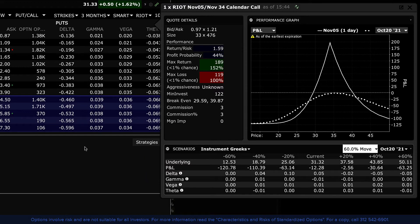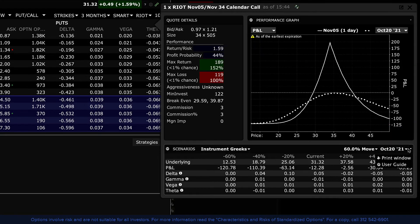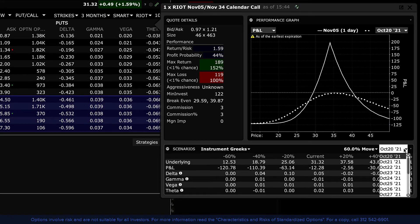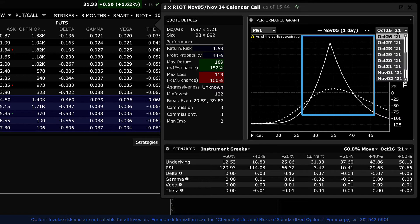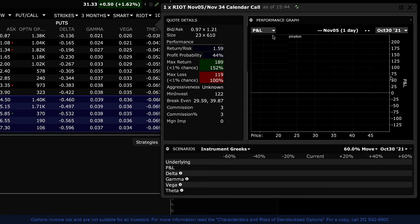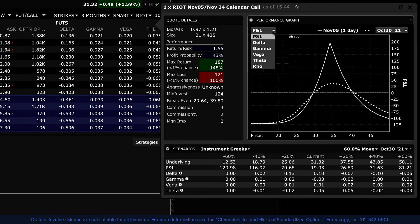When you step through time by selecting a different date using the calendar drop-down menu, you will see P&L and other matrix values vary. The performance graph allows you to visualize and compare one day at a time versus the expiration date for several variables. The solid white line is the expiration view, while the dotted line always represents the date chosen from the calendar drop-down menu in the upper right corner. By default, you are looking at P&L.